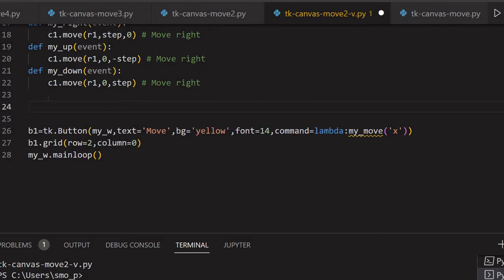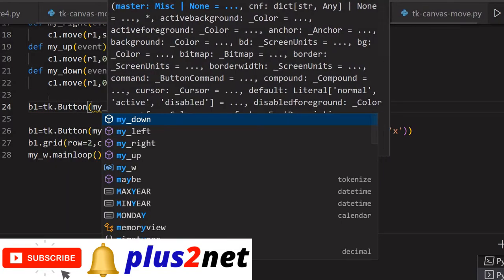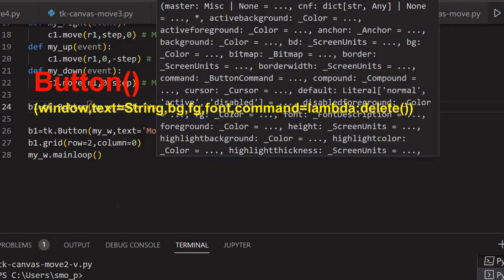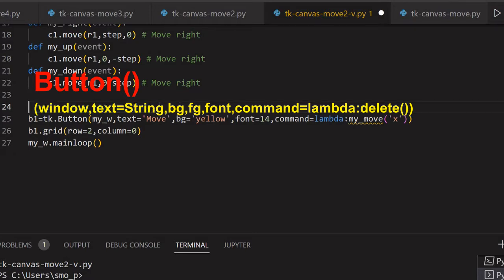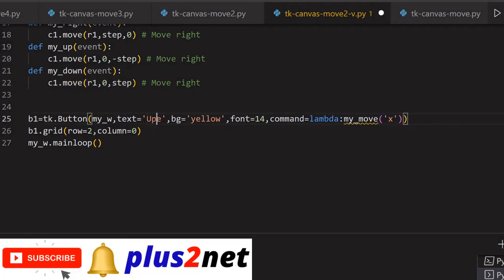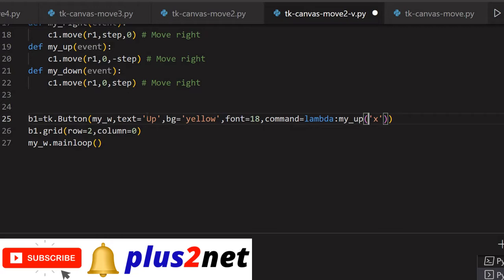Now let us add four buttons. B1 equals tk dot button. My parent window is my_w. Text equal to up - I will change this to up because four directions I will be using. Background is yellow. Font, let me make it 18. And the command is lambda - we will move it in the up direction. So here I am saying 'up' and placing it. A slight change in the layout is required here.